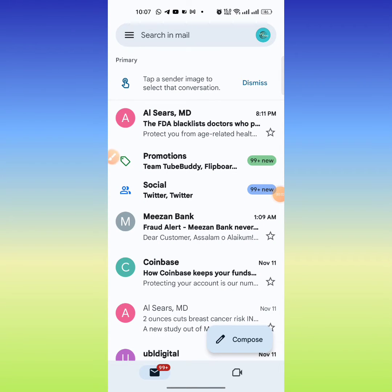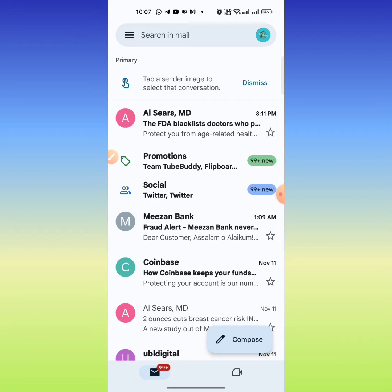Hello friends, in this very short video tutorial you are going to learn how to block an email address in Gmail on your mobile phone. Here you can see that I have opened the Gmail application in my Android phone.